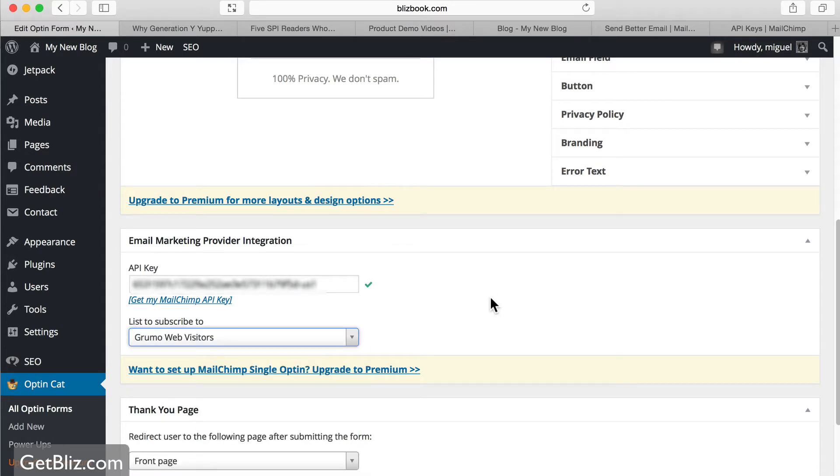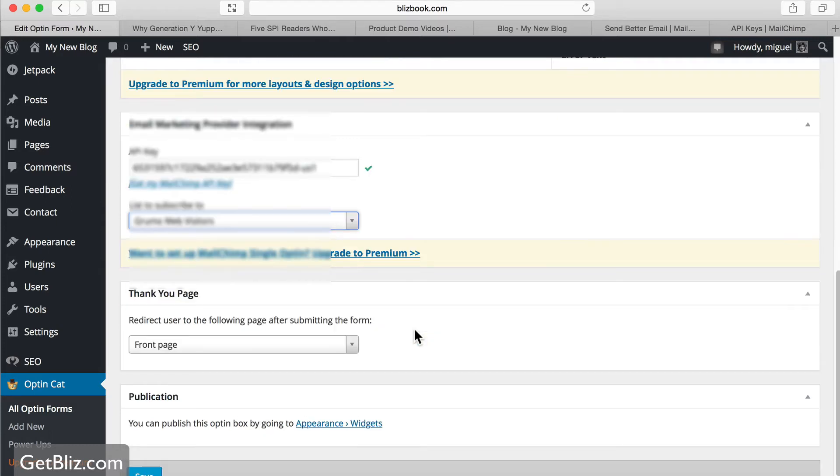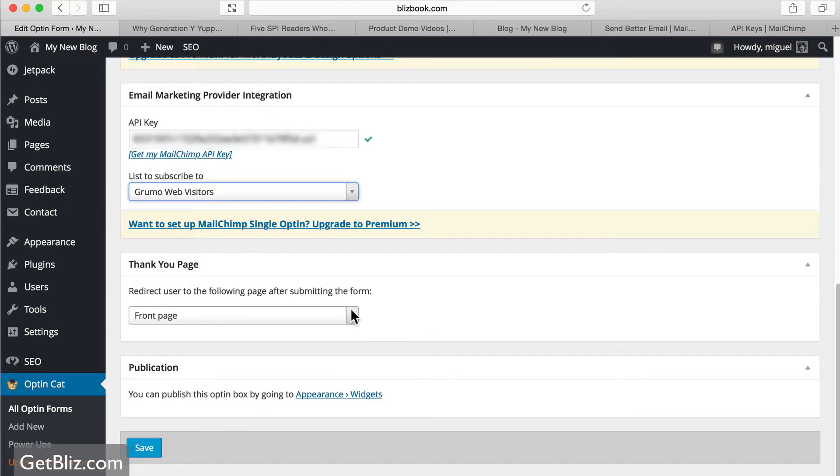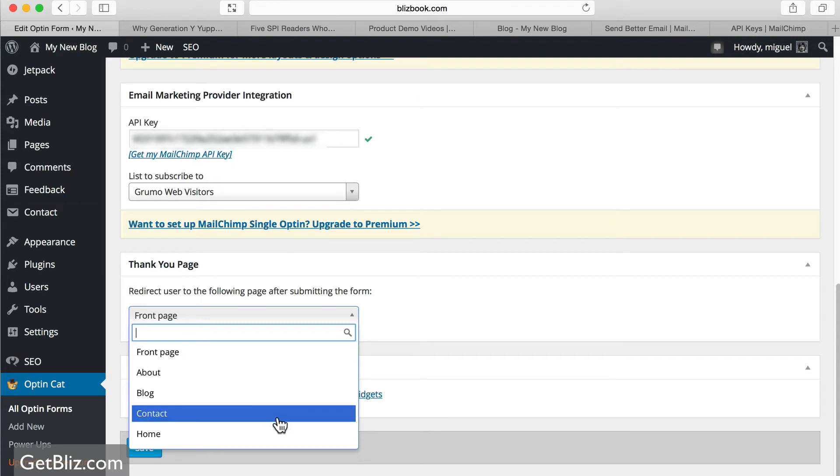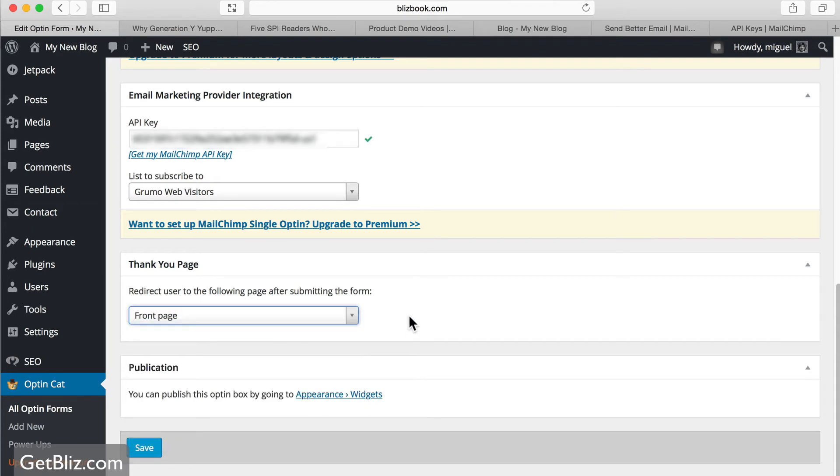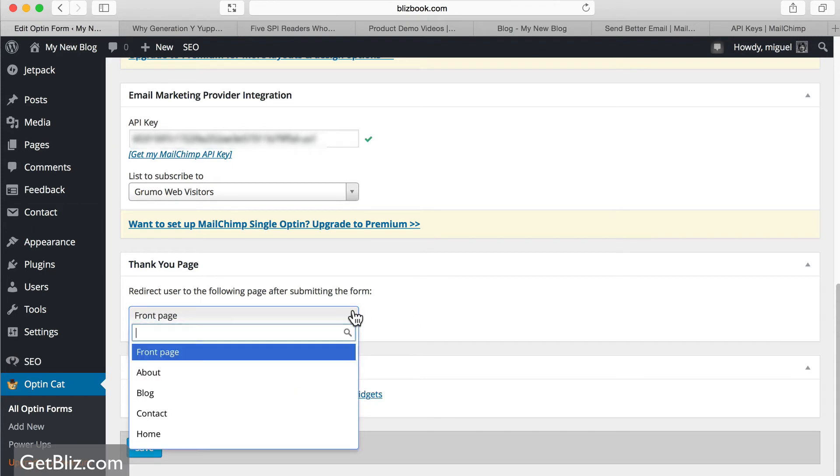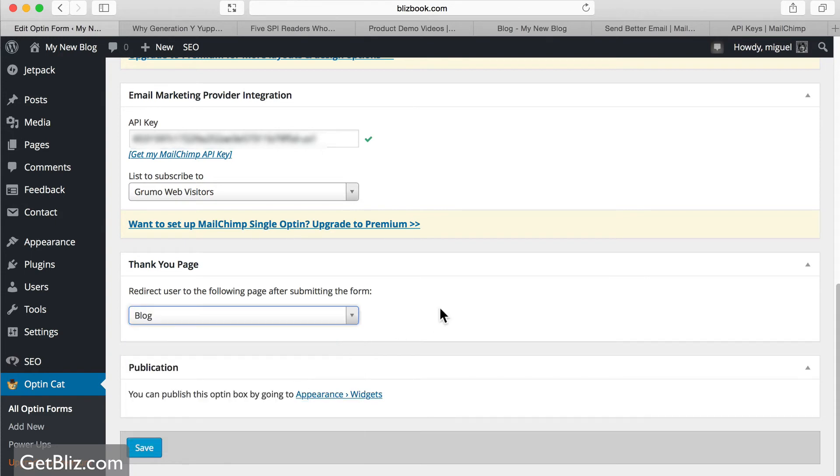So, every time somebody signs in to my newsletter, it's going to go to that list. And then you can select where does it redirect the page once somebody clicks submit. Create, you can select this, any of your pages basically. Let's say that in this case, we just want to redirect to our blog. Once you have that, click save.